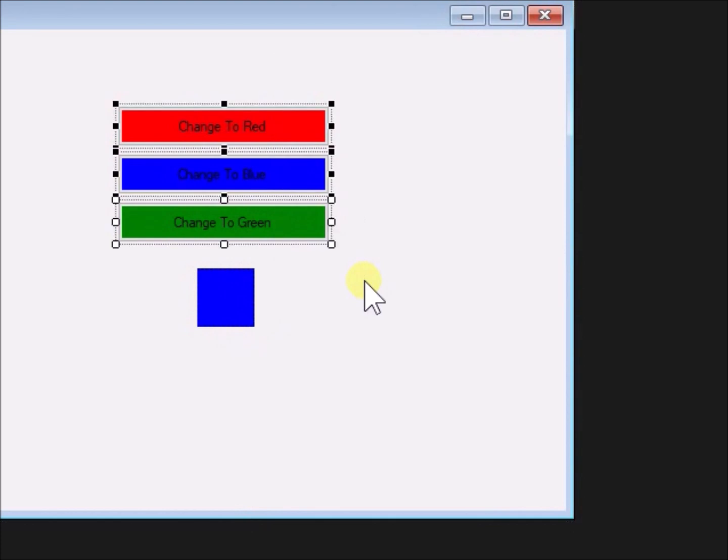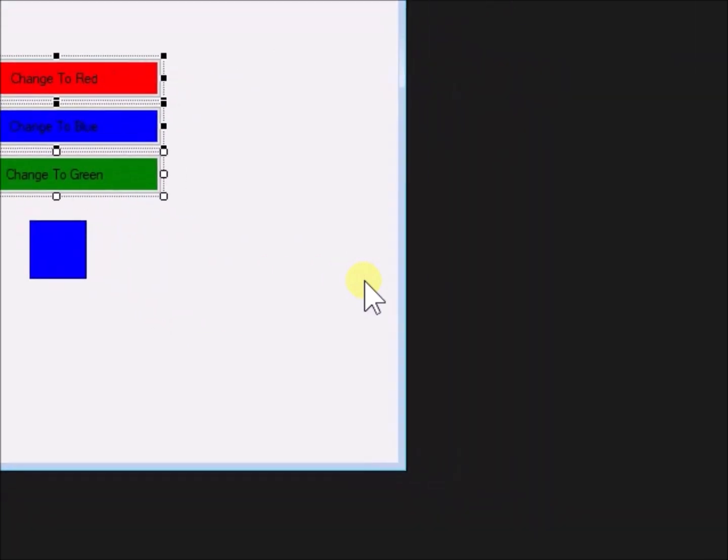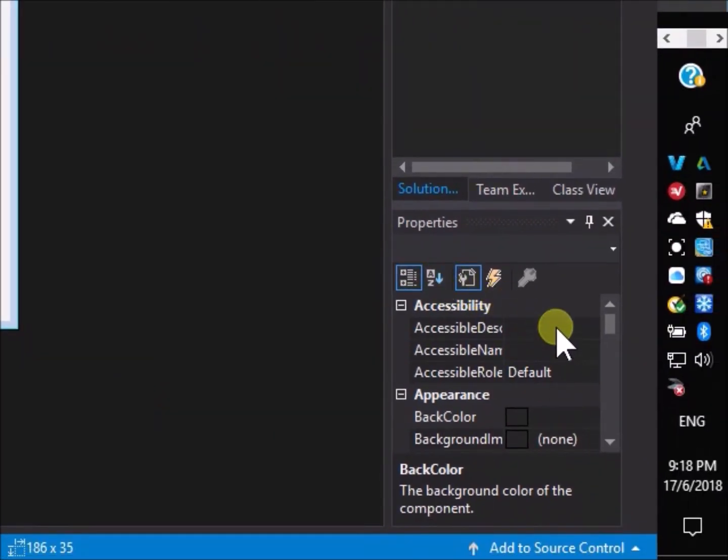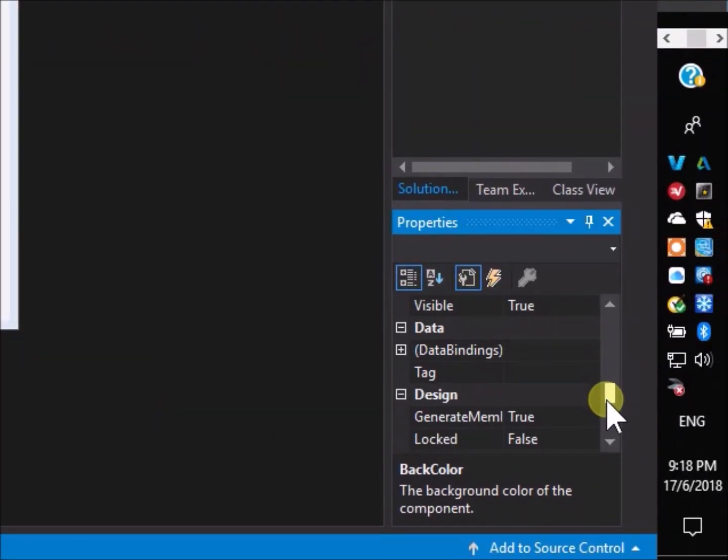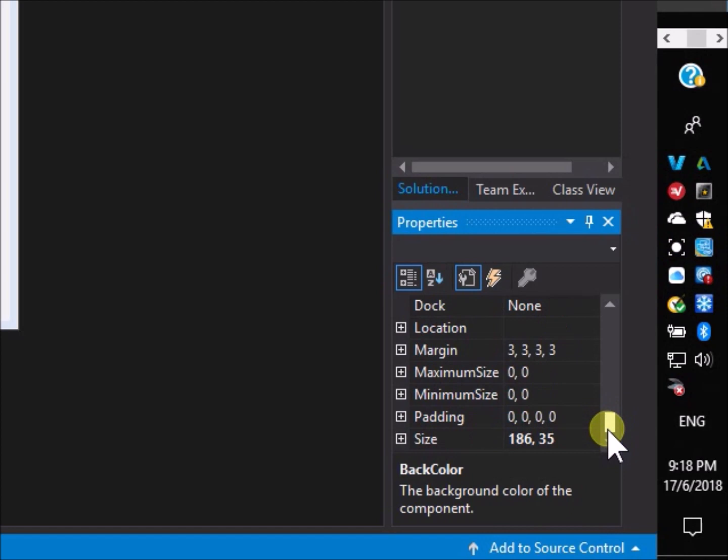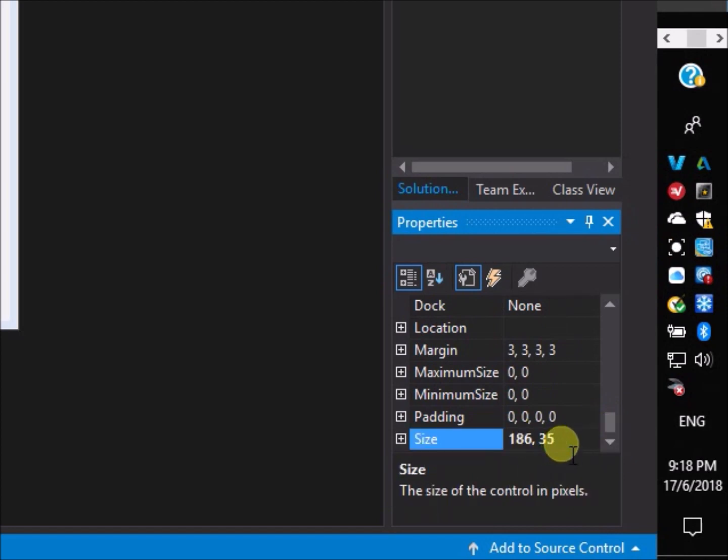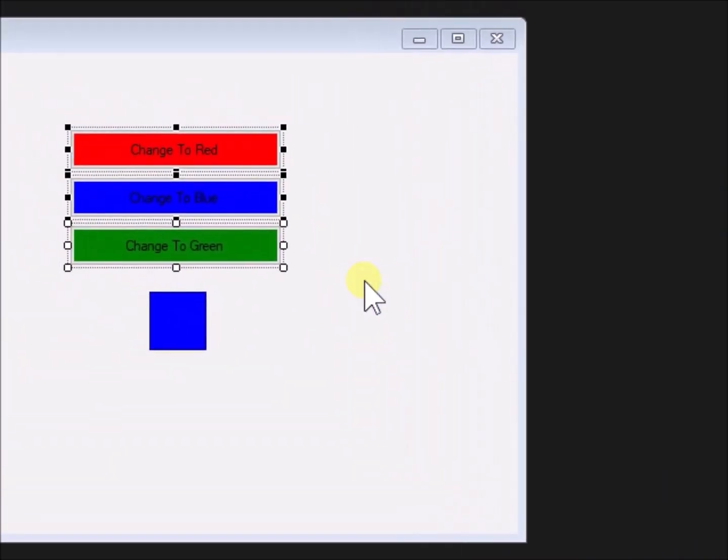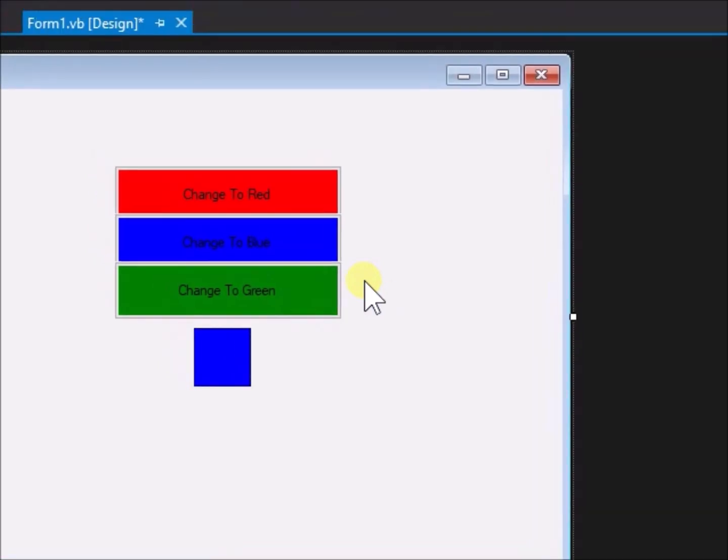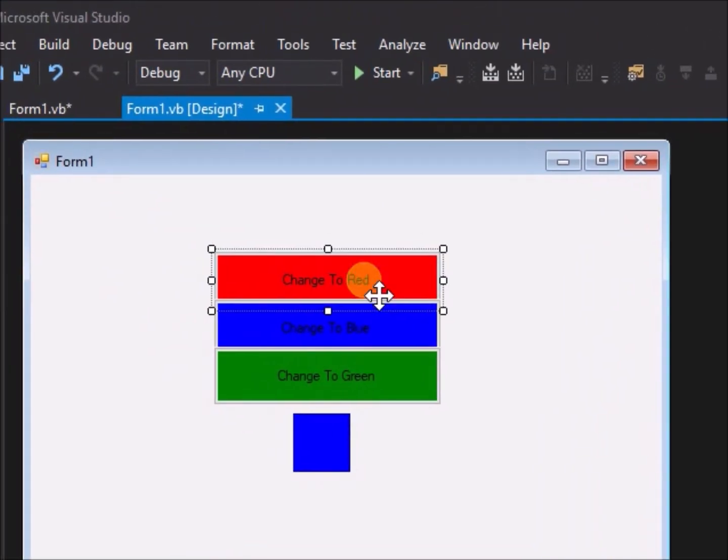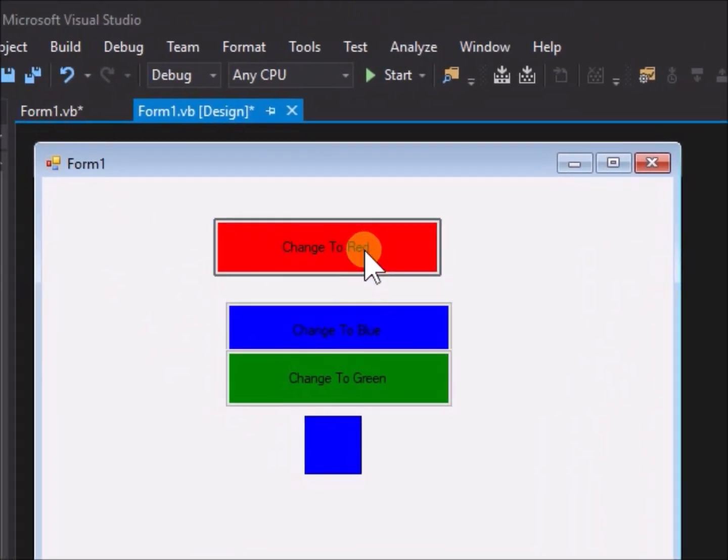On form 1 design, select all 3 buttons. Go to the properties menu, scroll down to size. Change the size from 186 times 35 to 200 times 50. Go back to the form and neatly readjust the position of the now larger sized buttons.